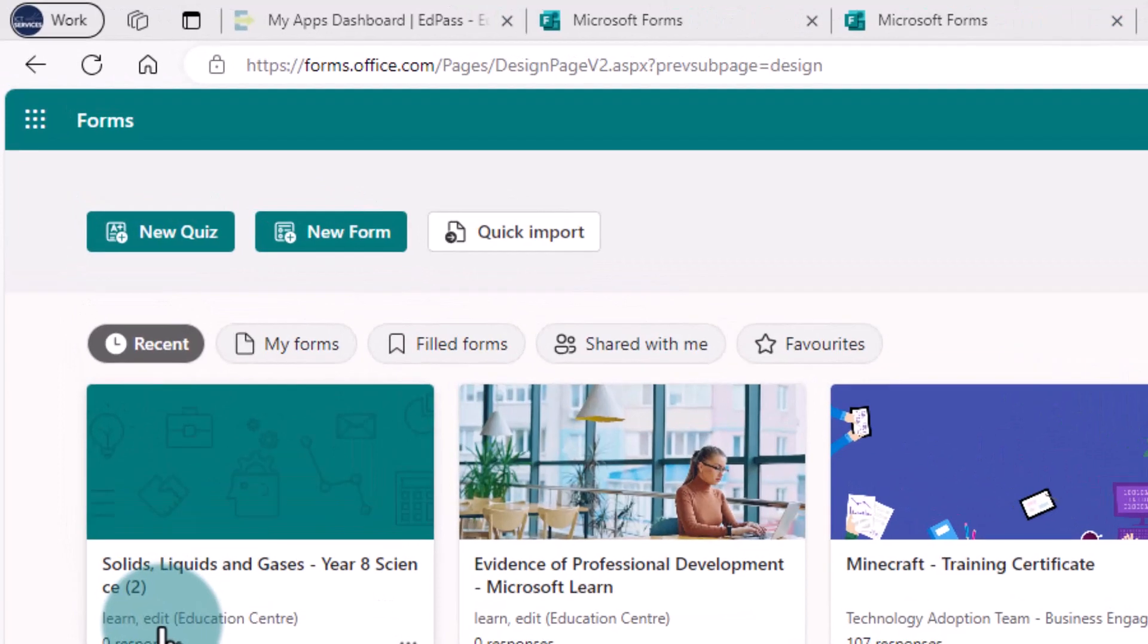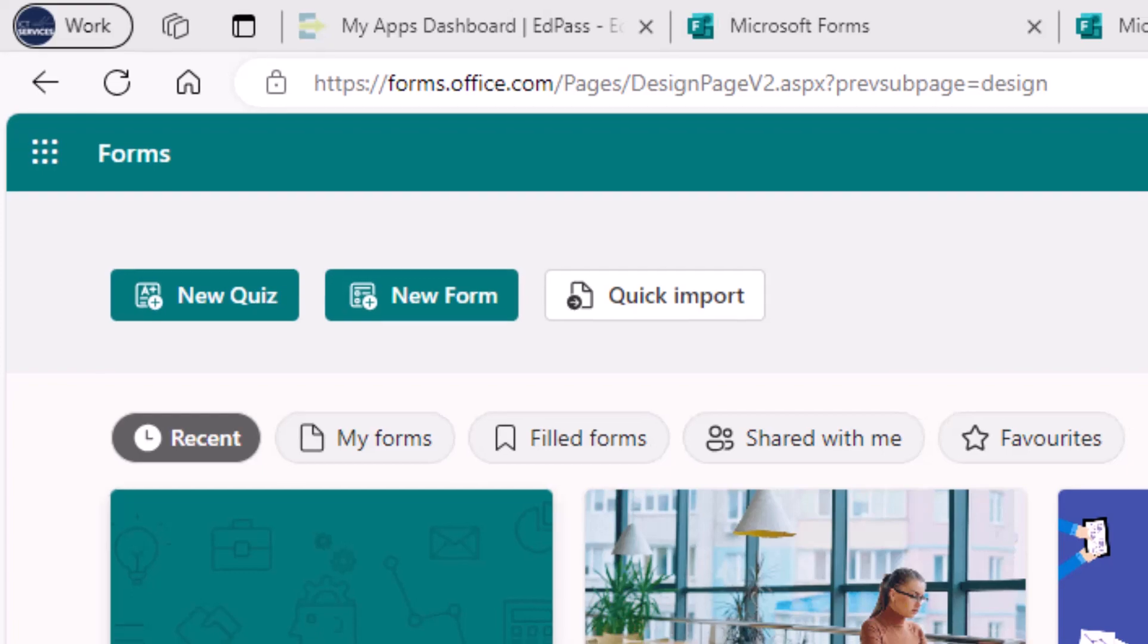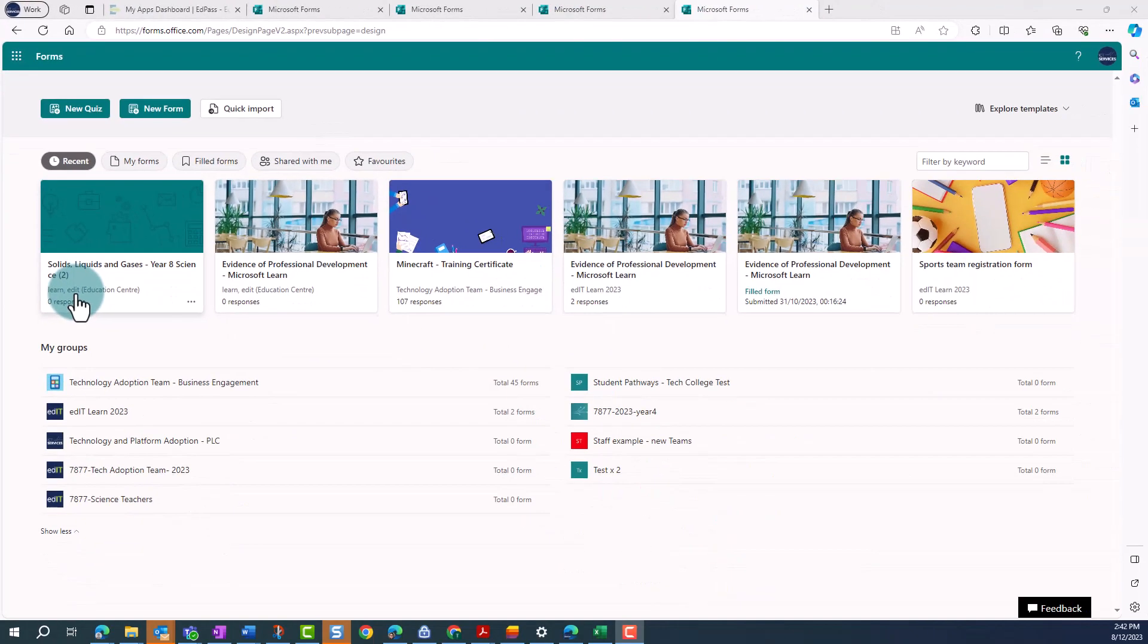If I don't see the form I would like to move under Recent, I might need to click on My Forms and open it up to force it to appear in Recent.